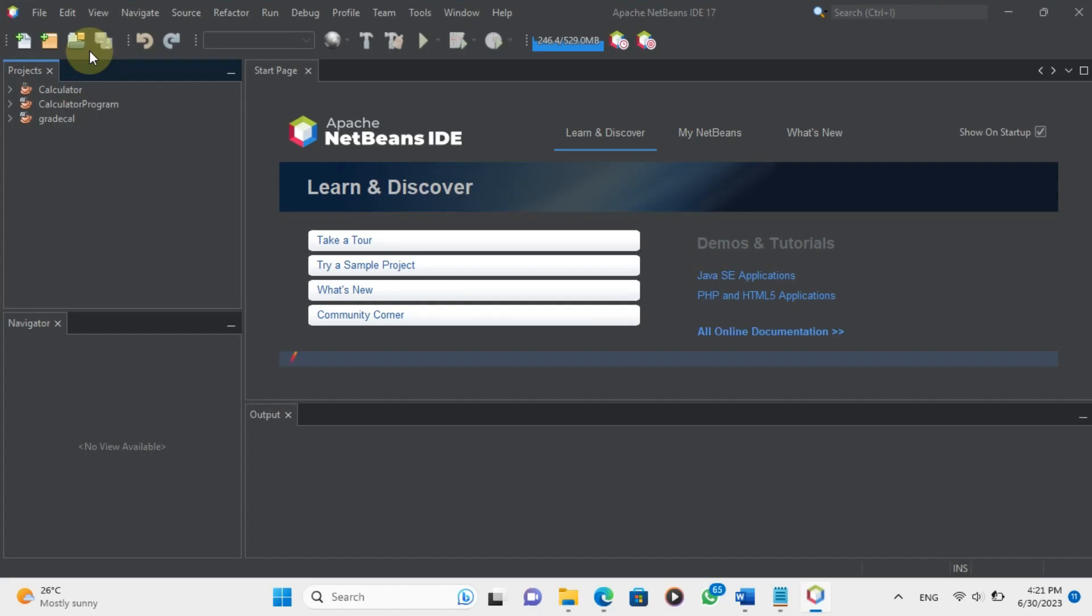Hi everyone, welcome to my Java tutorial series. In this video, I'm going to show you how to write a simple Hello World program in Java.